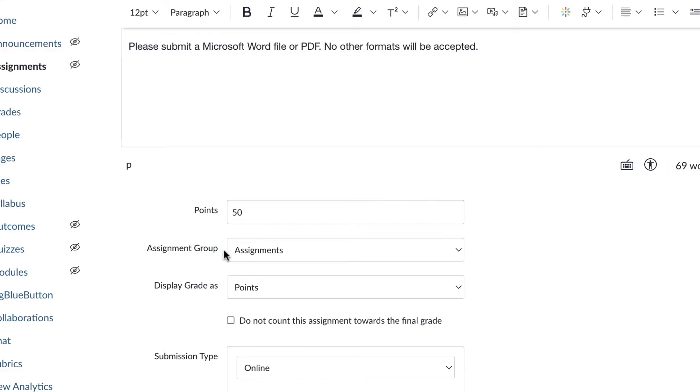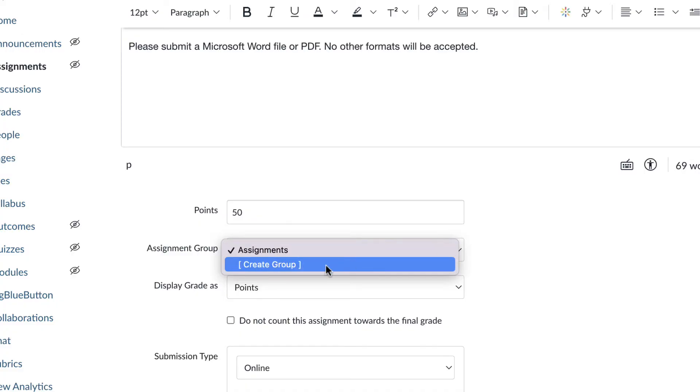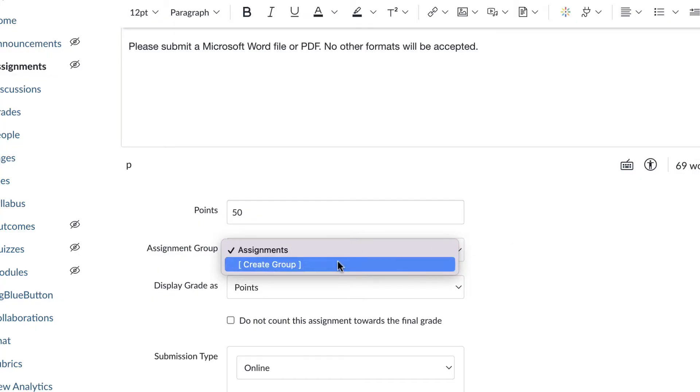Assignment group, this next box right here, right now we just have one assignment group, but you can create as many assignment groups as you like. So you can change that there if you like.